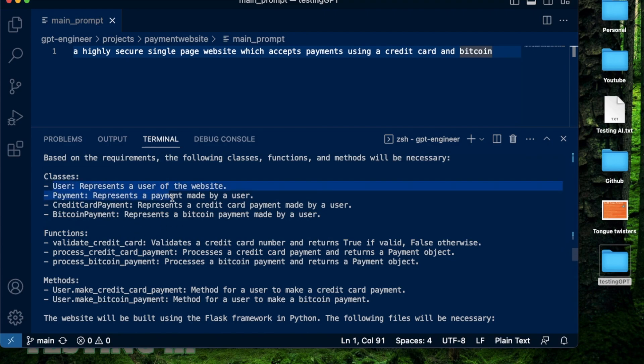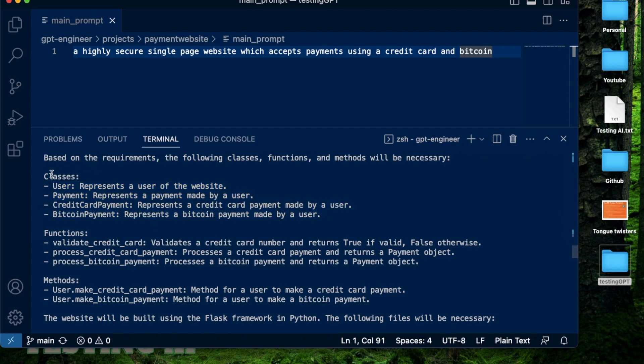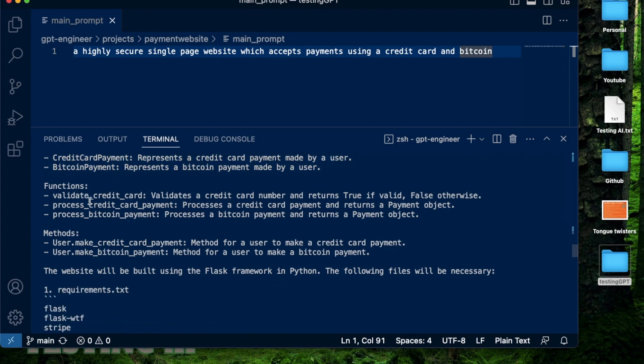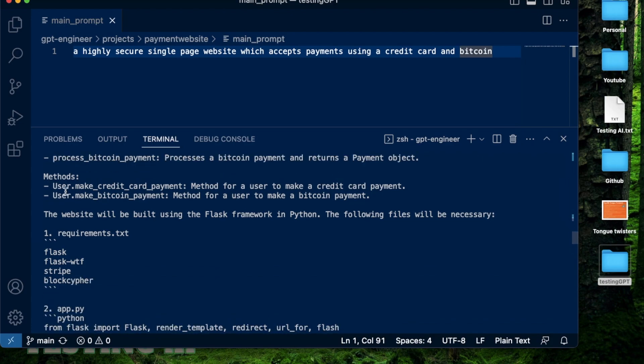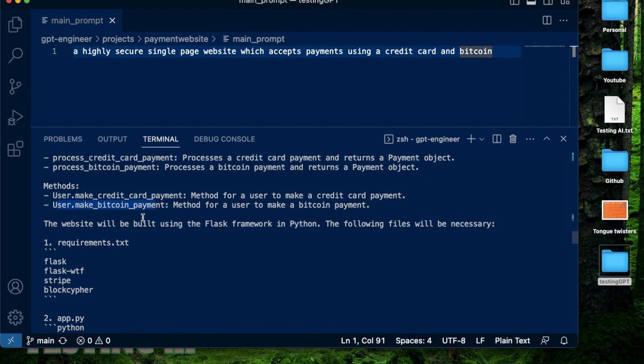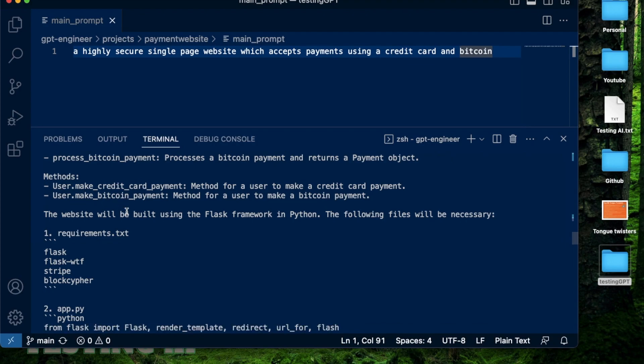So these are entities who will be involved as a part of this application. And that's why these are all classes, then functions are all kinds of actions that will happen. For example, validation of a credit card, processing the actual credit card payment, processing the actual Bitcoin payment, then there are methods, user make credit card payment, user dot make Bitcoin payment. So for that user, these are the two kinds of methods that they can do. So the user can make a credit card payment or a Bitcoin payment.